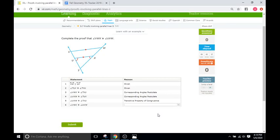Hello and welcome back to IXL Tutorials. This is Mr. Duffick and today we are doing IXL D7, which is the second IXL involving proofs pertaining to parallel lines.